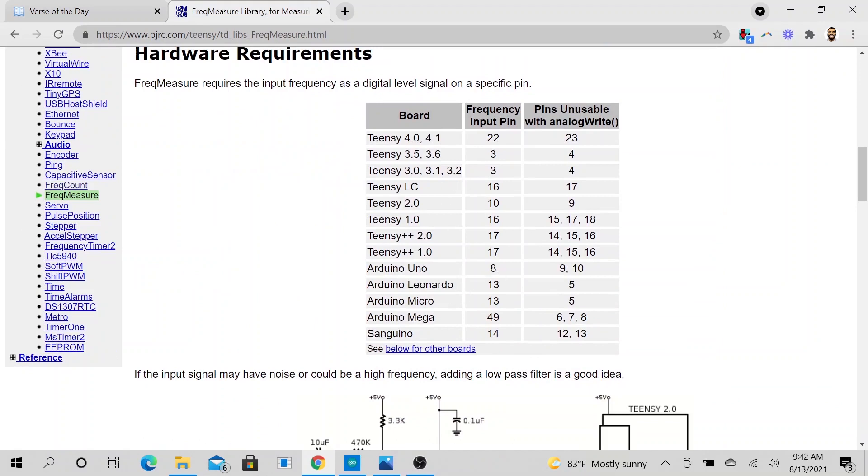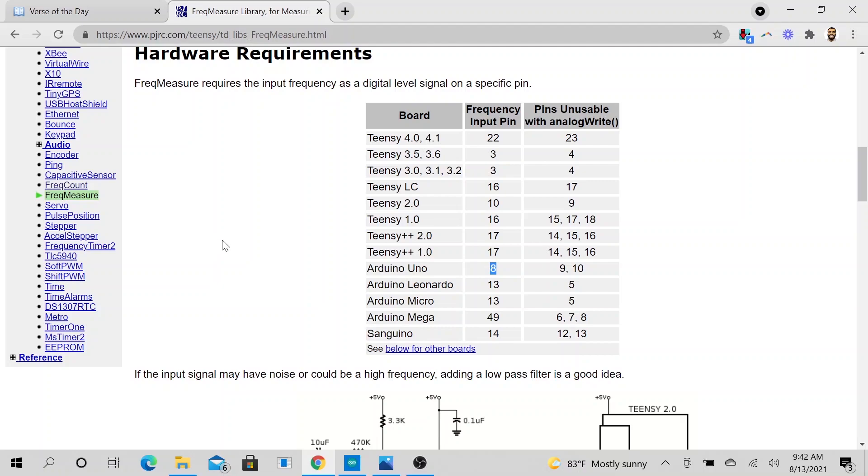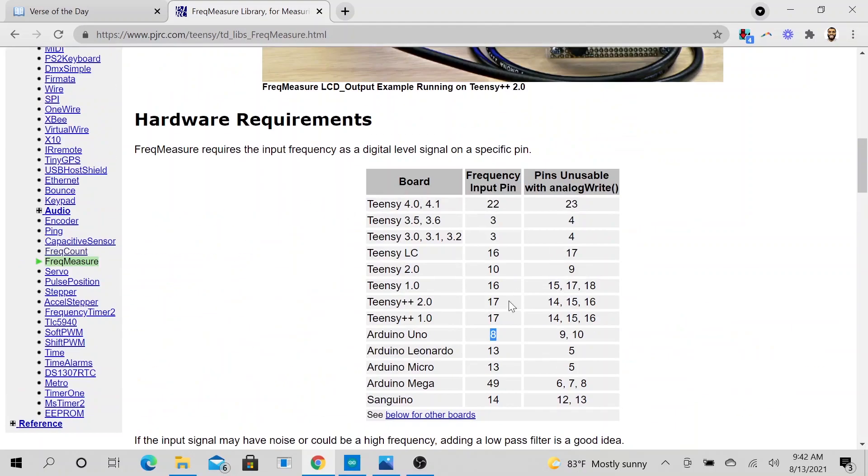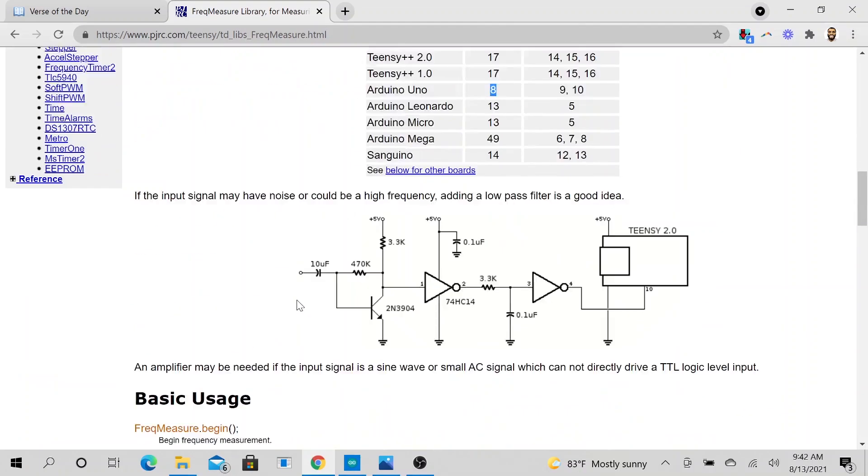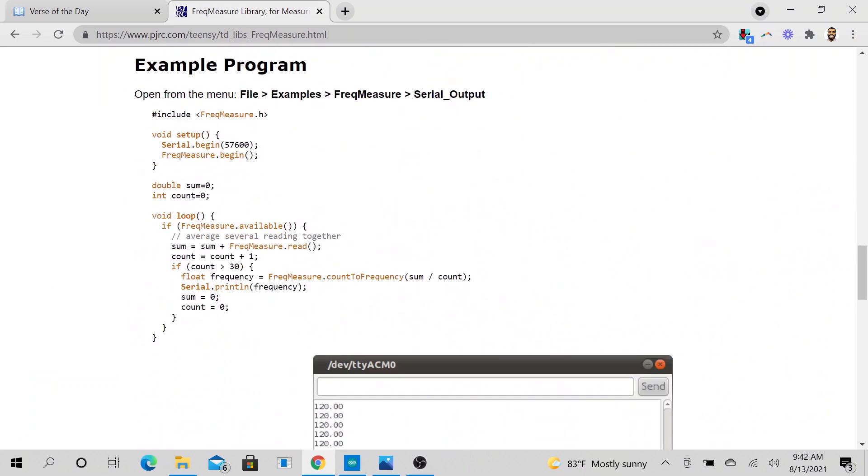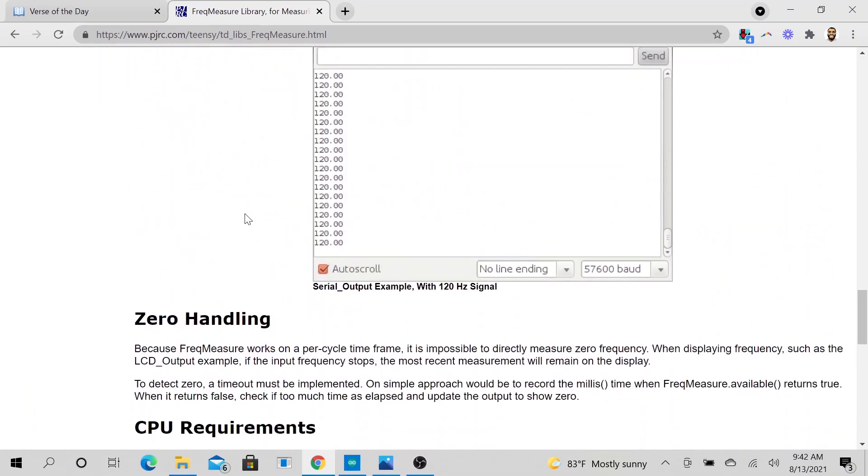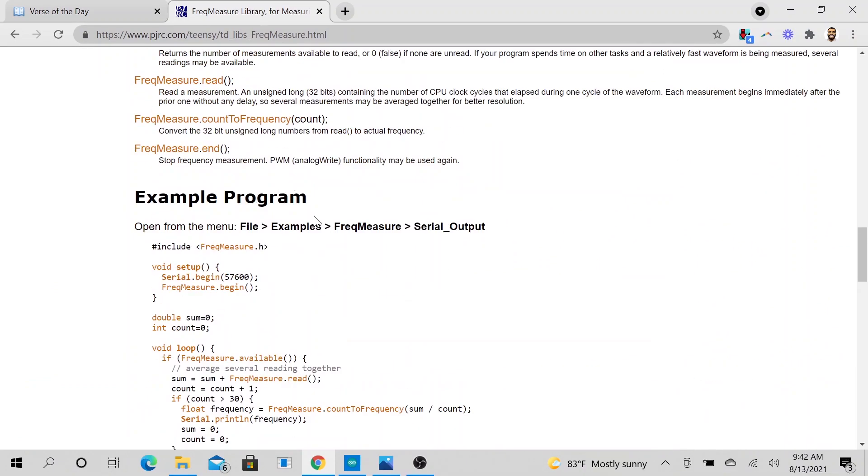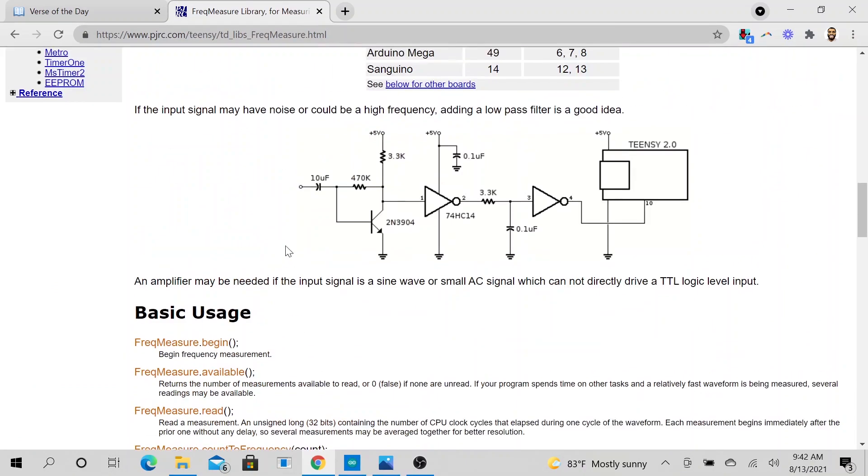If you go to this link right here, go down to FreqMeasure library. According to this library, if you are using Arduino Uno you must connect to pin number 8, very important. If not you will not see your signal. So you need to use pin number 8 and you could see some examples that I use.